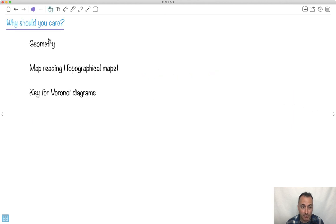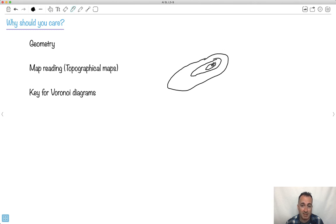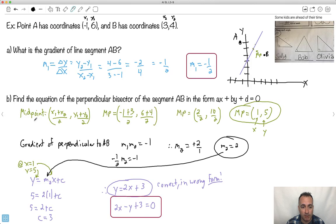Why should you care? We're going to use this a lot for geometry and map reading — like topographical maps. On a topo map, lines show places of equal altitude, and the best direction of travel is perpendicular to those lines. You can tell steepness by how close the lines are together. This is also the key to doing Voronoi diagrams, which I have videos coming up on. You can't do a Voronoi diagram without knowing how to do this, so this skill is really important.